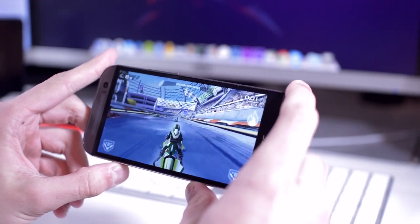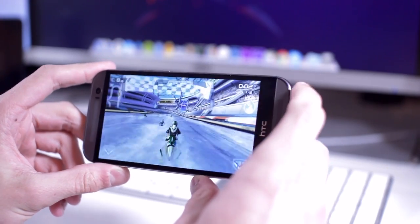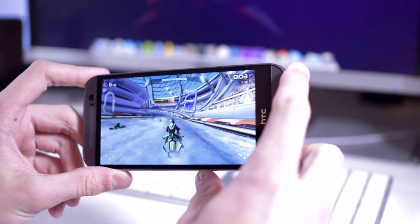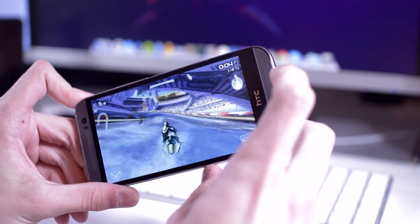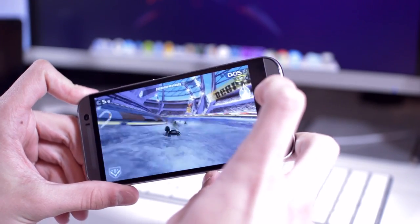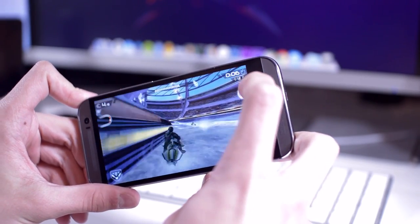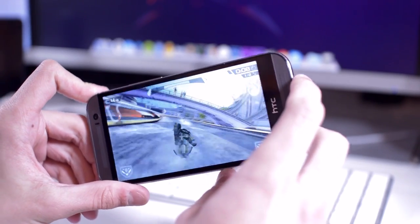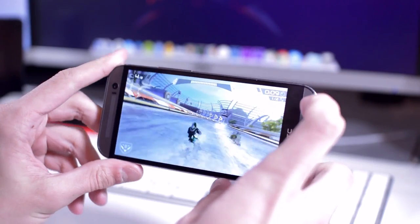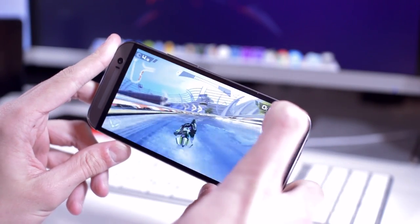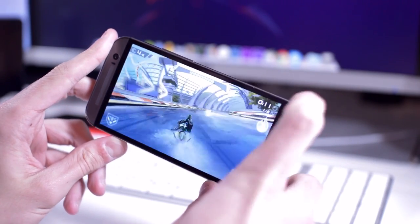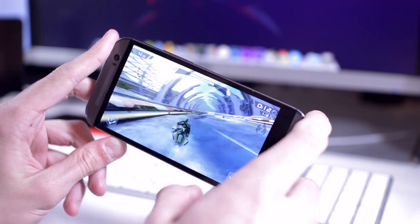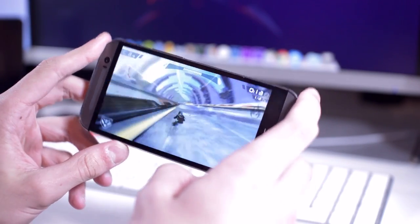The One tears through pretty much anything you throw at it. With that beautiful 1080p display and quad-core Snapdragon 801 chip, it handles gaming and general navigation like an absolute boss. Even things like scrolling and typing, which generally hinder on Android, are pretty flawless.